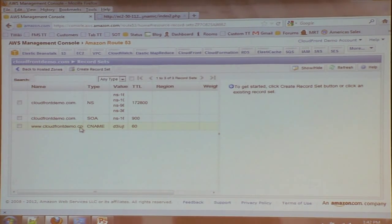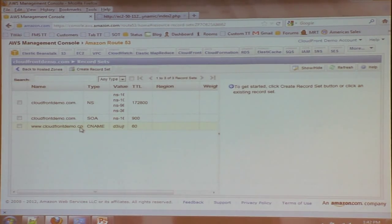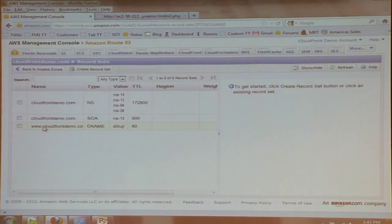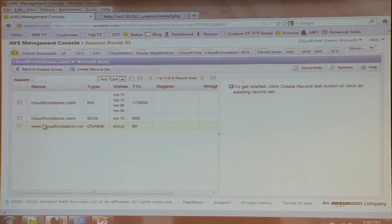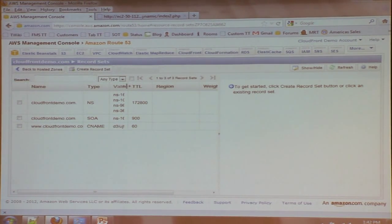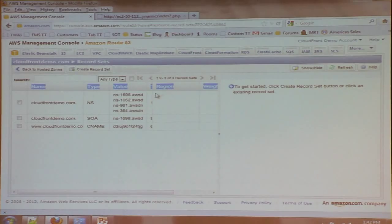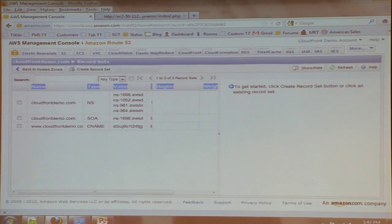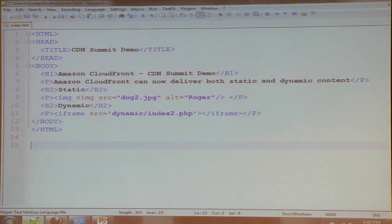It takes about 15 minutes for a CloudFront distribution to go into sync. So rather than having us all sit here for 15 minutes, I created one before the presentation, which is why I was using www2 before. This is identical, only it's already done. You can see that there is a CNAME to that distribution ID.